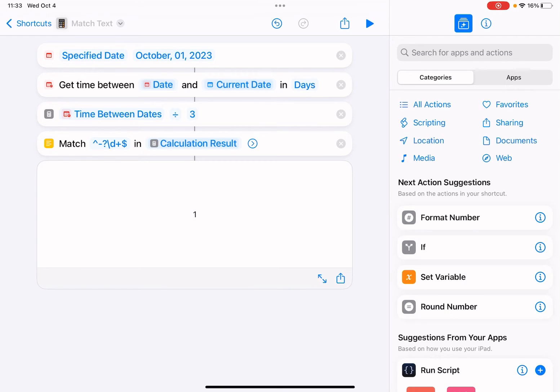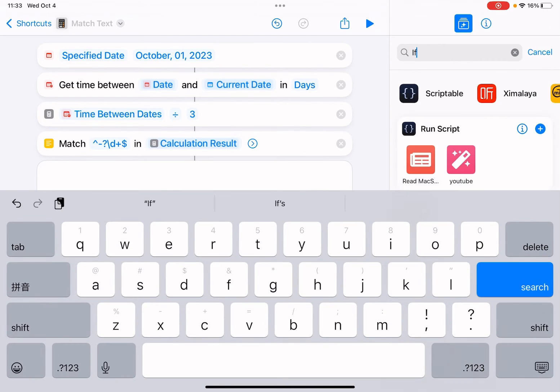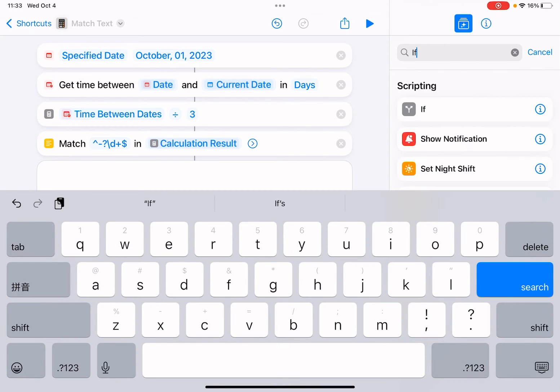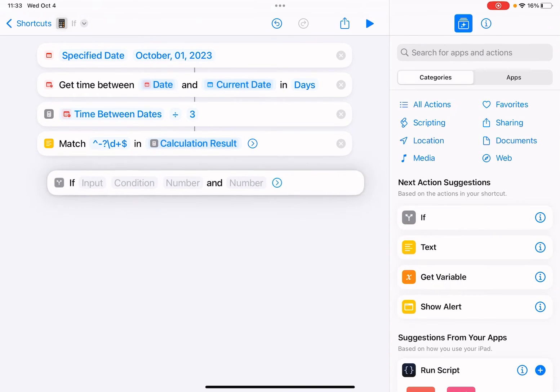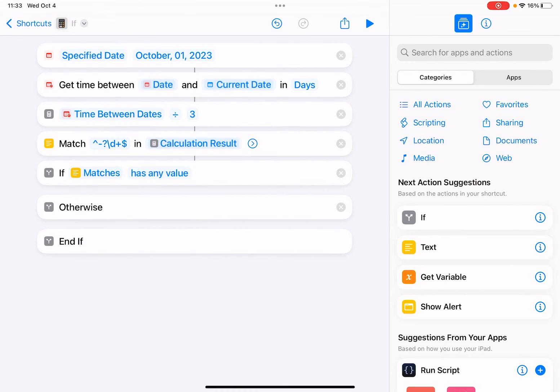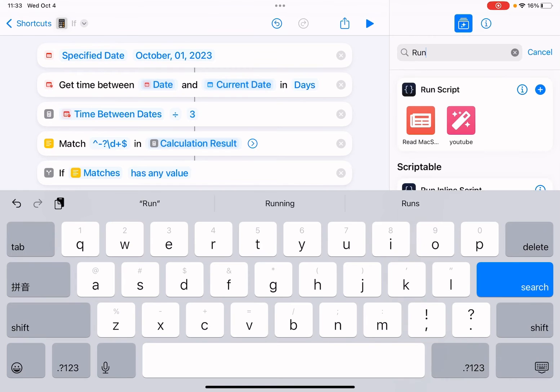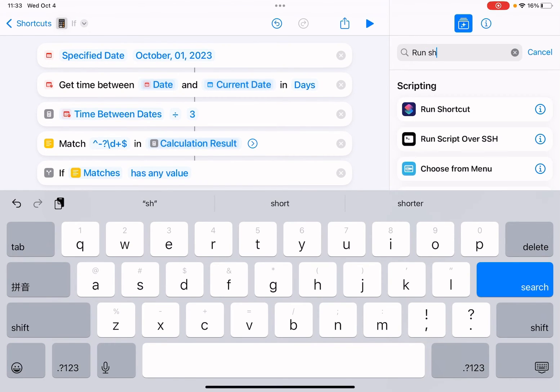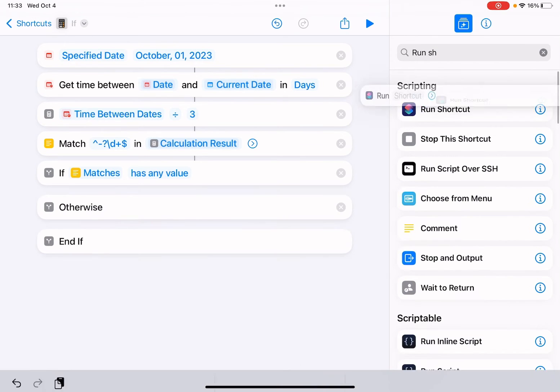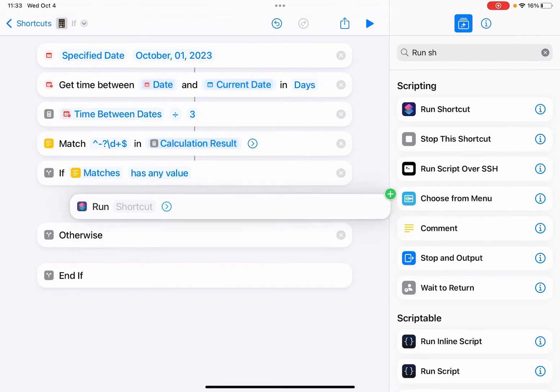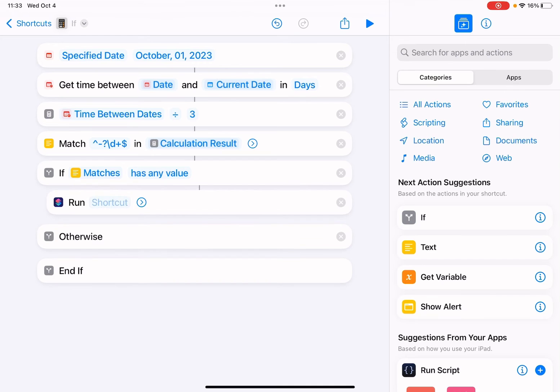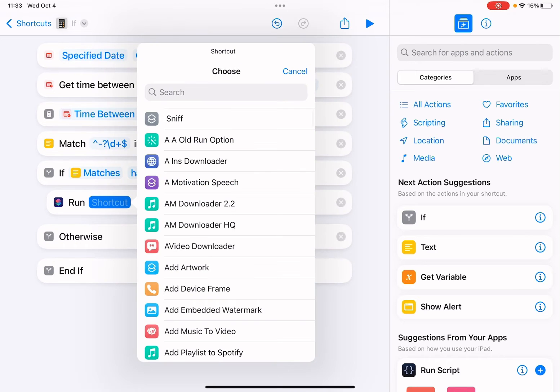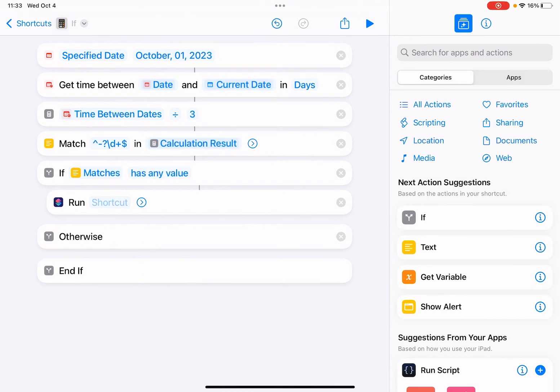So we're gonna add an if action. If this match has any value, so we're gonna run shortcut. You can run any shortcut. So run your shortcut - you can select any shortcut you have. Otherwise nothing, it does nothing.